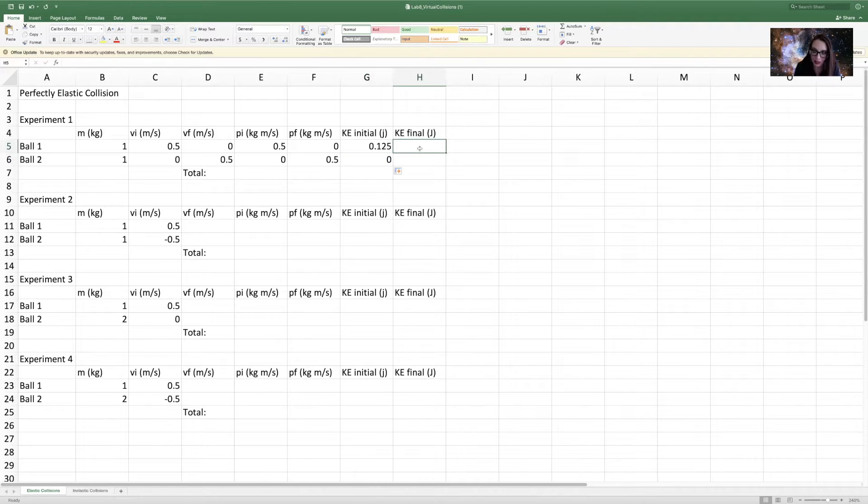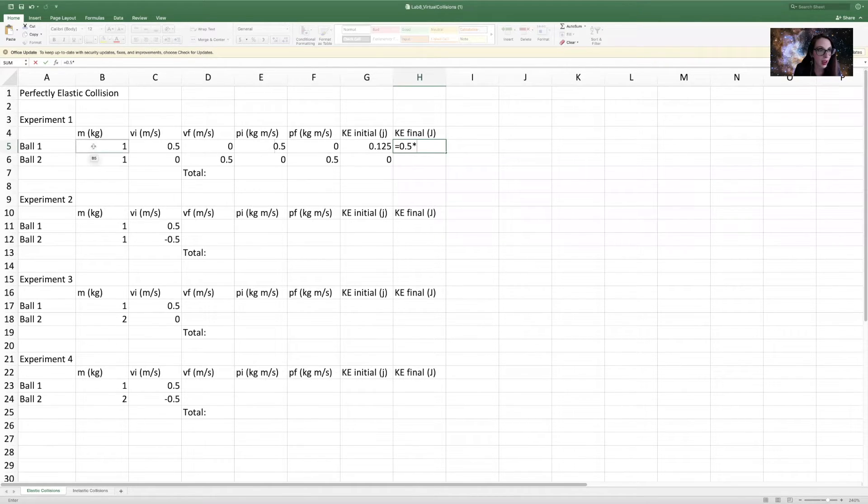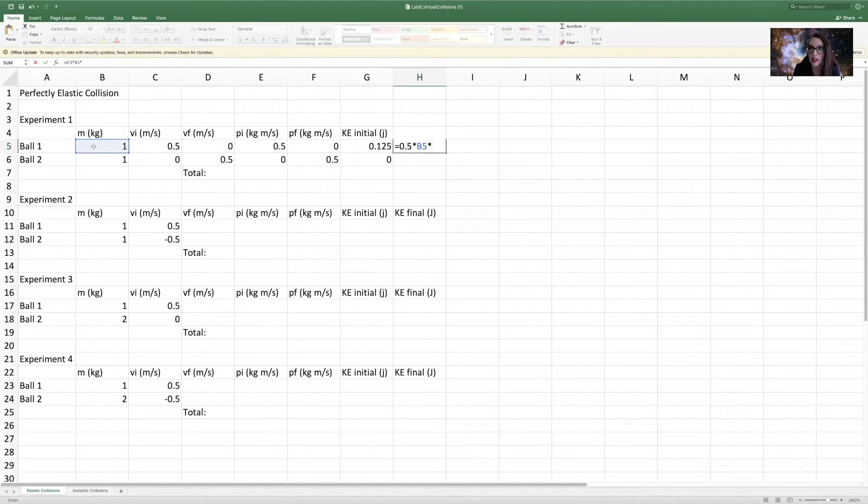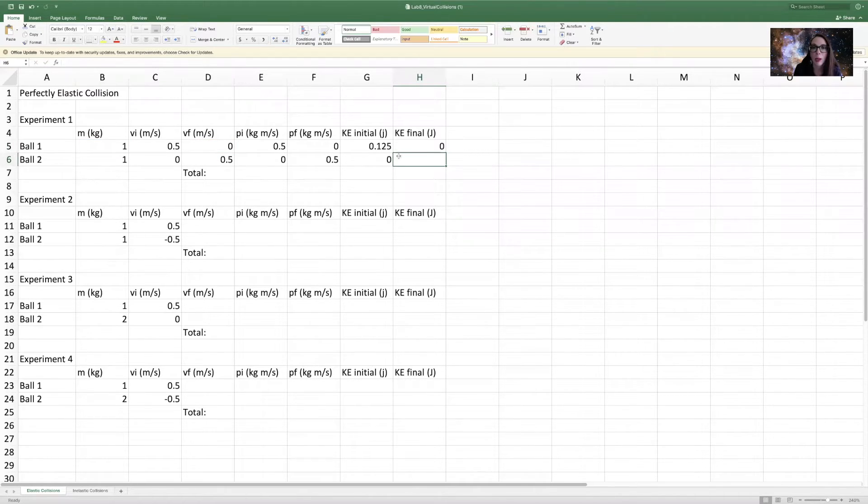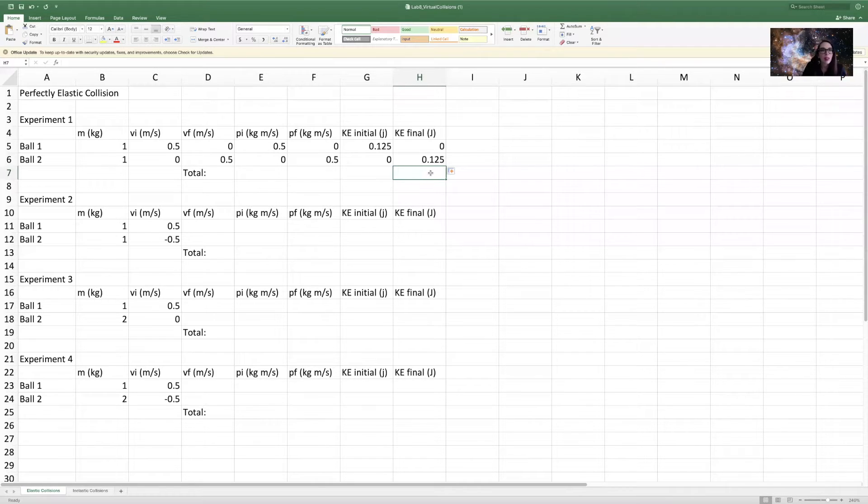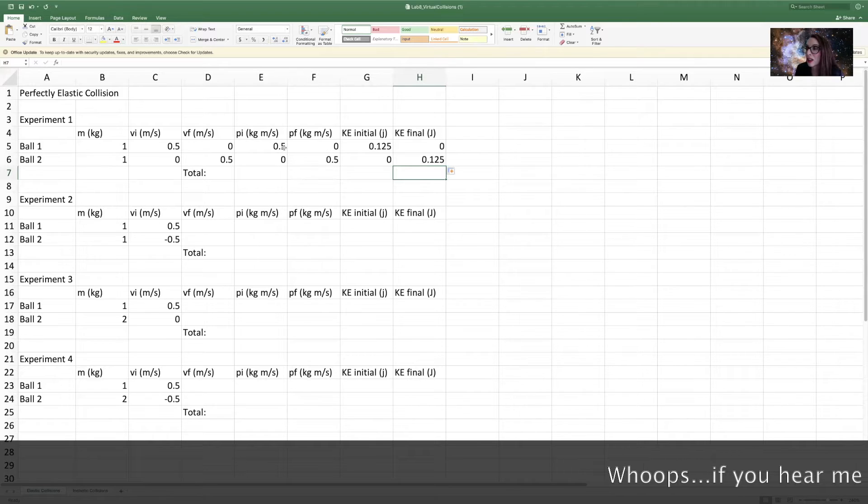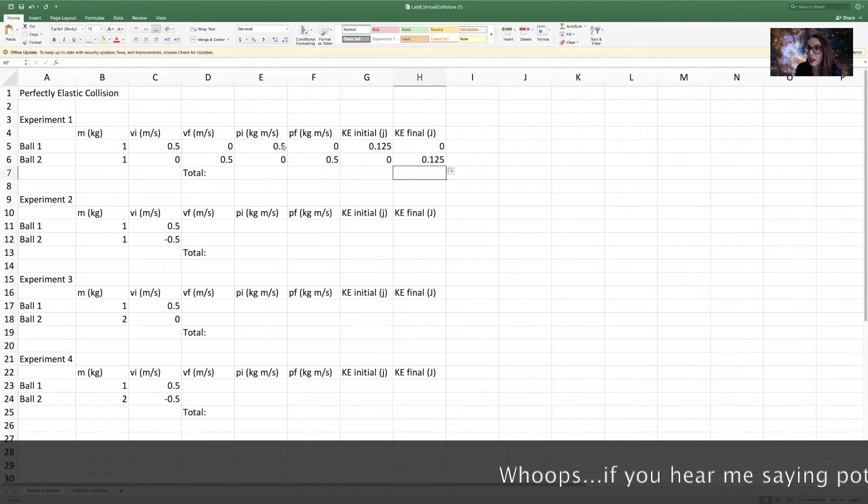And then similarly, kinetic energy is equal to one half, or 0.5, times mass times, this is our final velocity, so times the final velocity squared. Okay, so now we have calculated the initial and final potentials for both the balls and the initial and final kinetic energies.